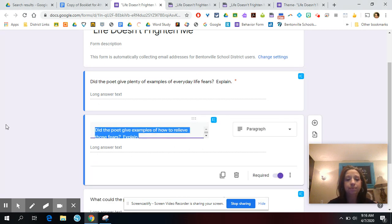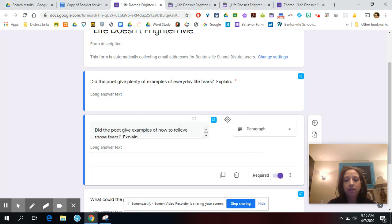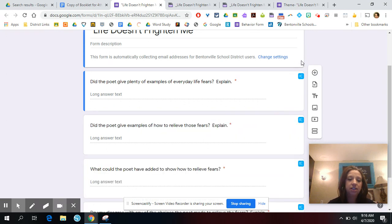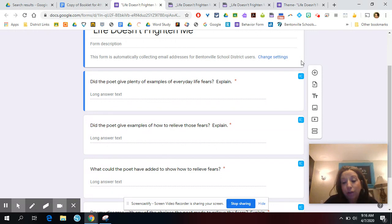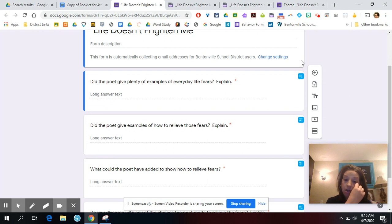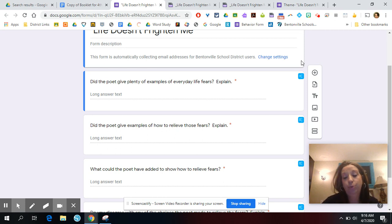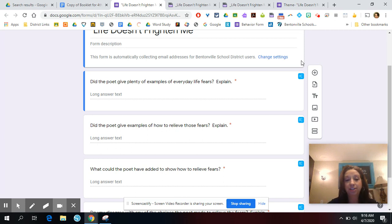Our second question: did the poet give examples of how to relieve those fears? How to relieve means how to get rid of the fears. I got a mixed bunch of answers. Some of you said absolutely not at all, some said yes. The ones that said yes gave examples like go boo, make them shoo, smile, and magic charm up my sleeve. I thought those were pretty interesting examples.